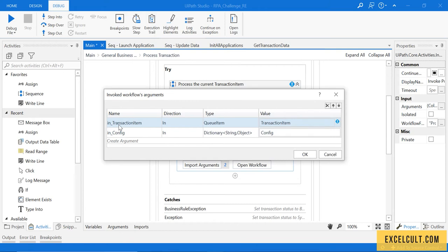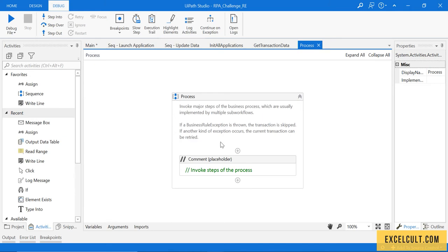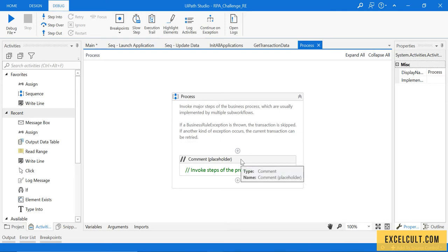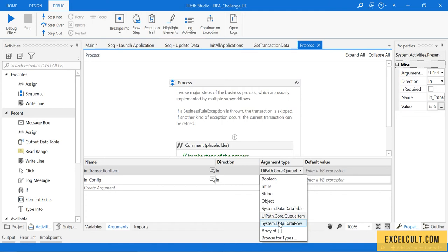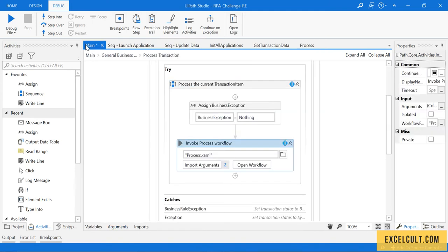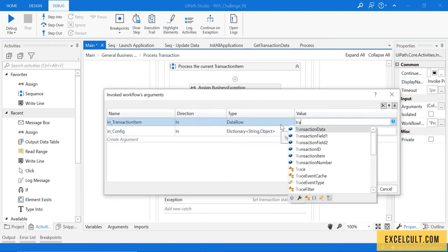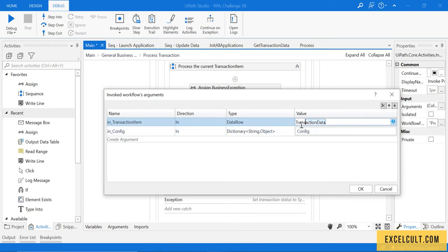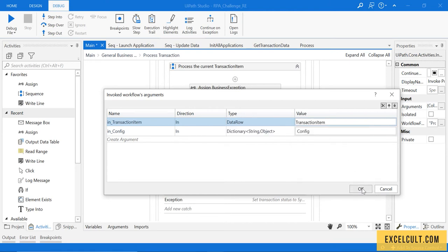This particular argument available inside this workflow should be changed. Let's go into it — there's nothing here by default in this process workflow; everything should be done by us. Let's go and change this to data row. It's done. Let me go back and click on Import. Now it's gone. I click on transaction item — there's no error anymore.